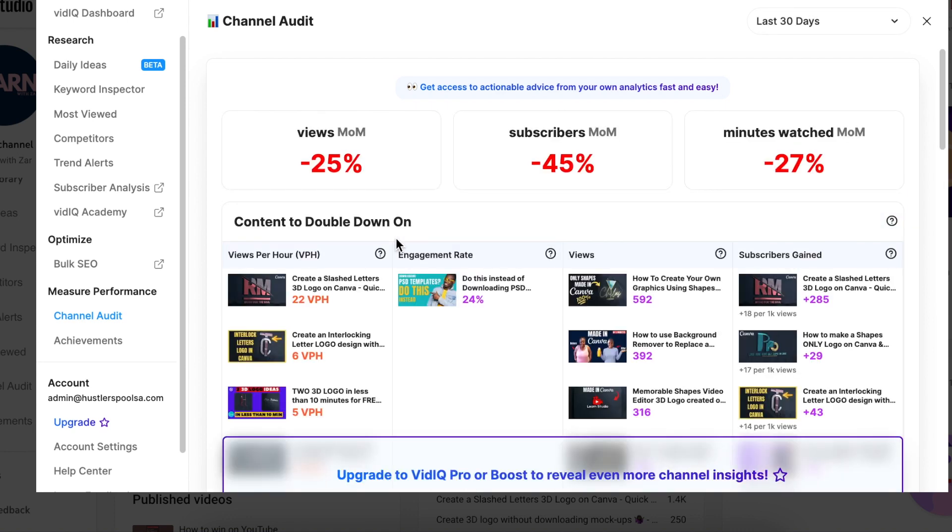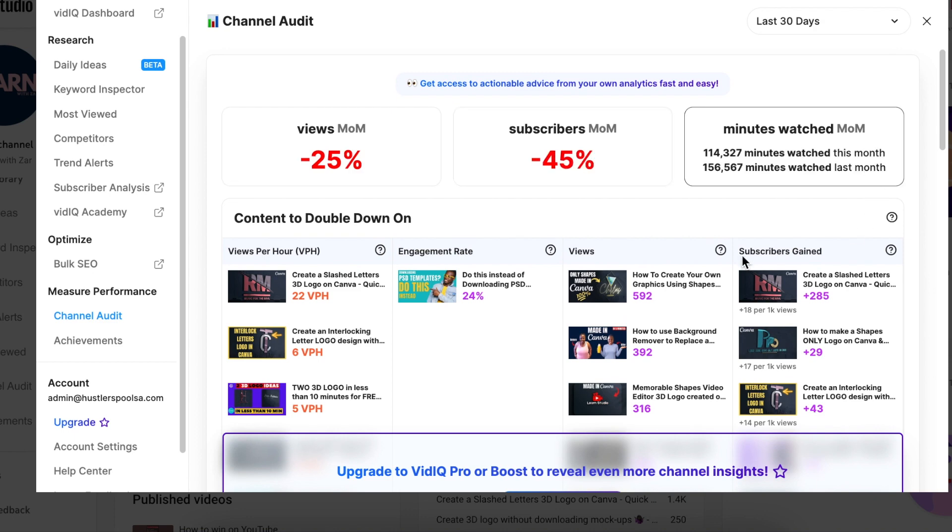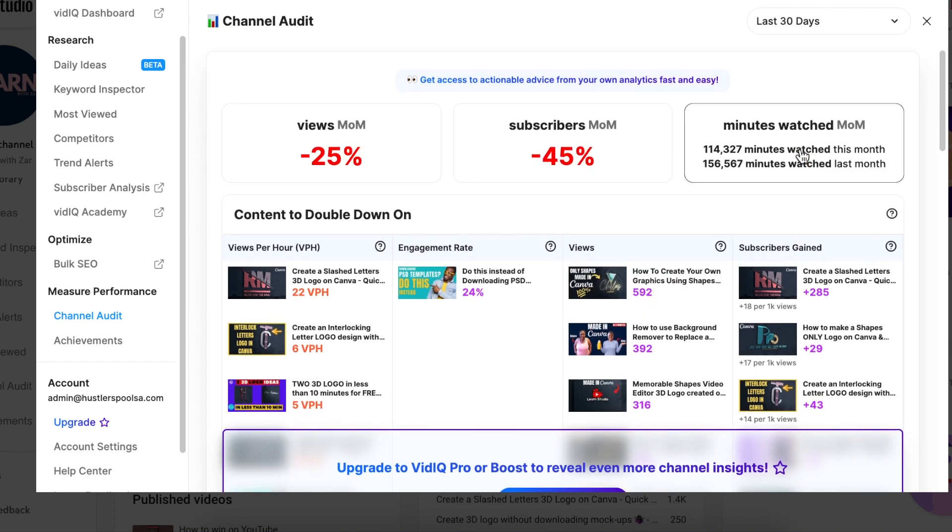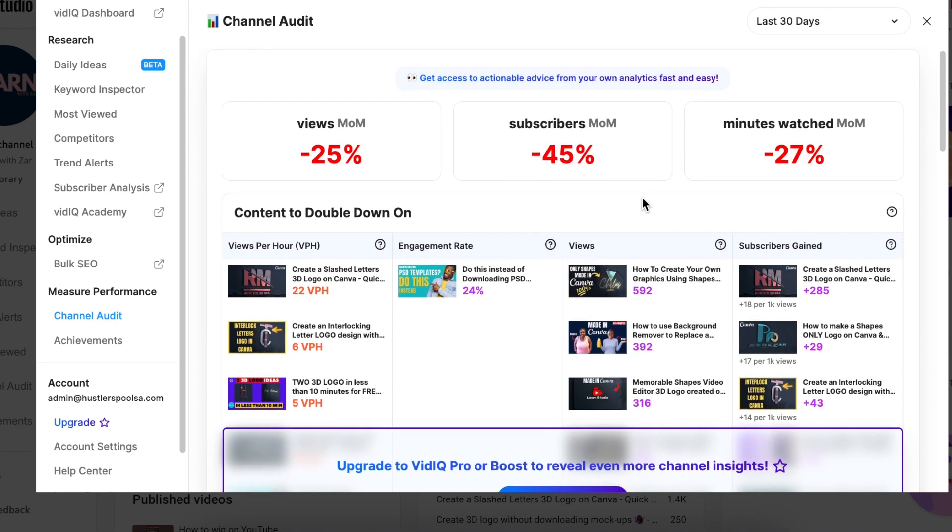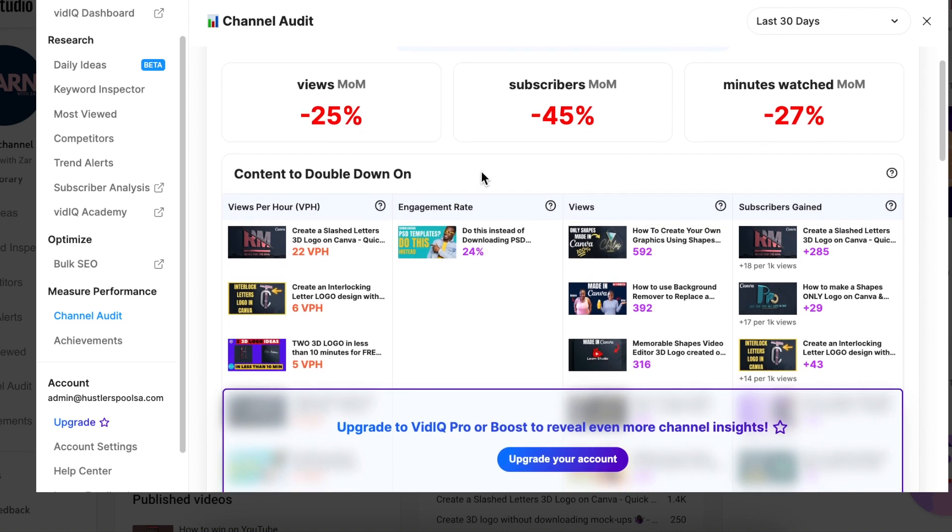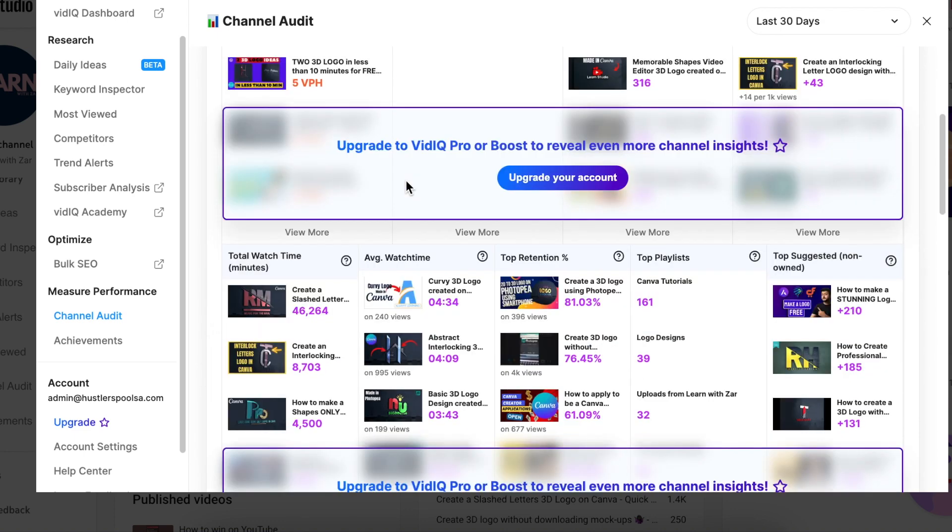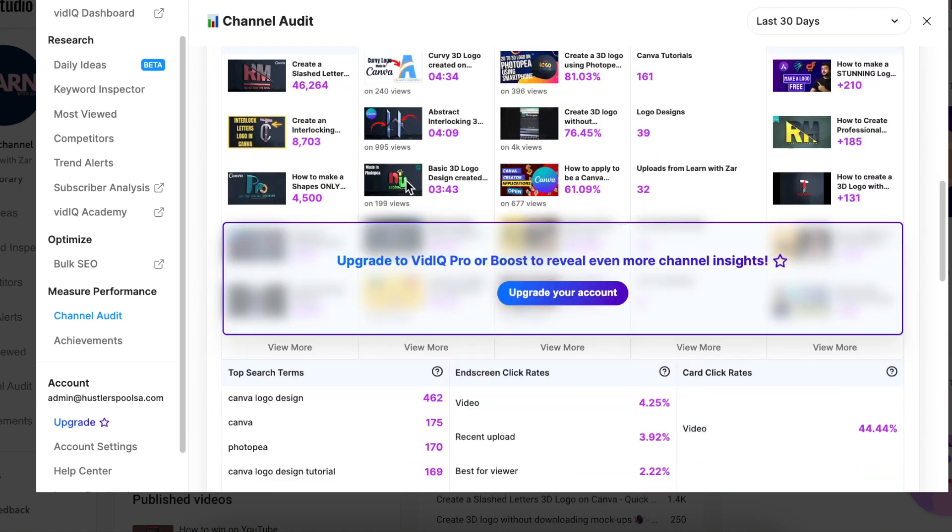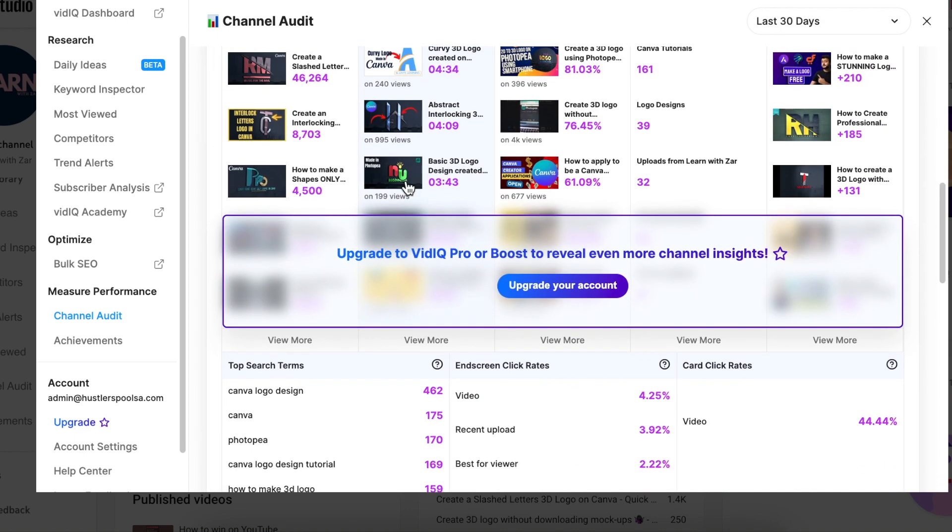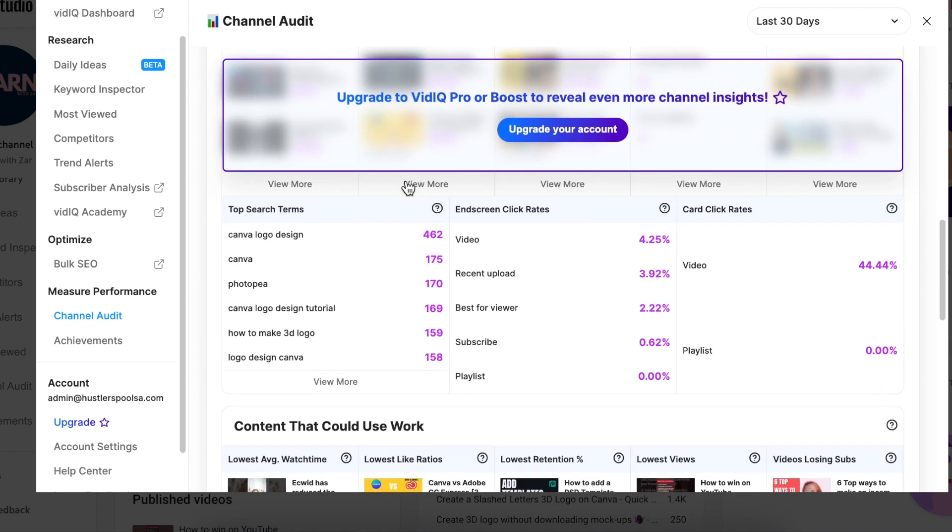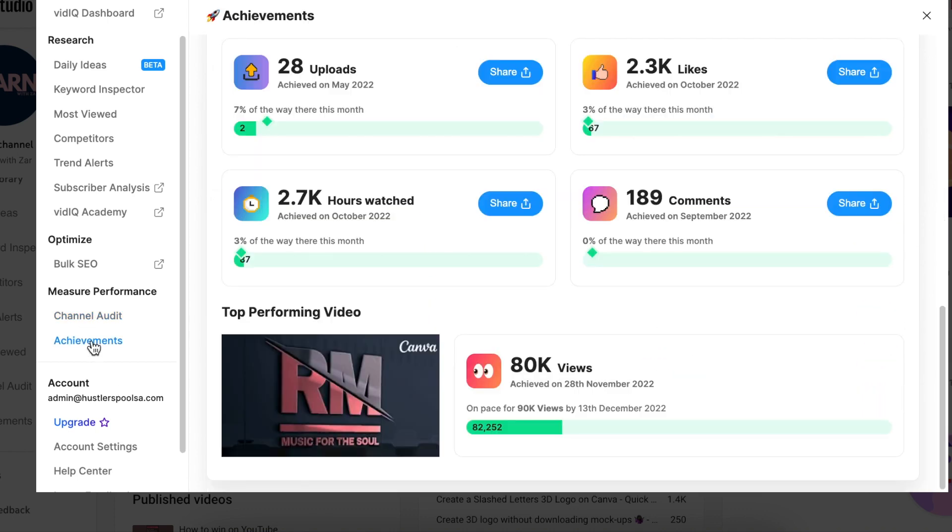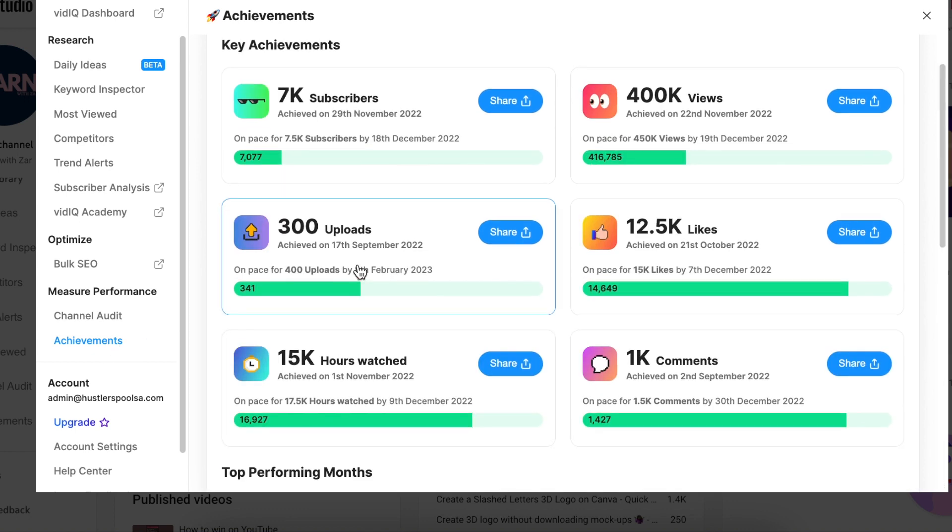So VidIQ will give you a channel audit and tell you: these videos, go create more; these videos, stop creating because people are not watching. So it will give you your subscribers, the minutes watched. It would be red. My month, this month is red, and it will give you an indication of what content to continue creating and what content you should stop creating.